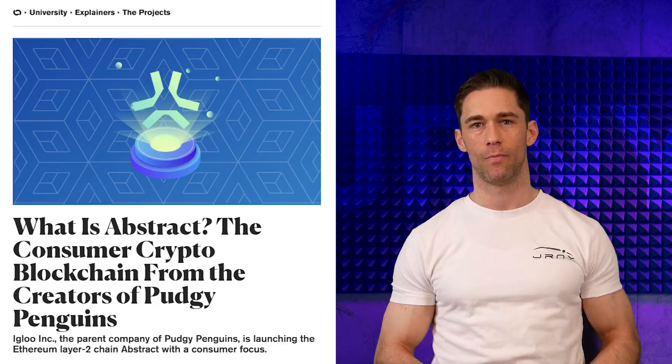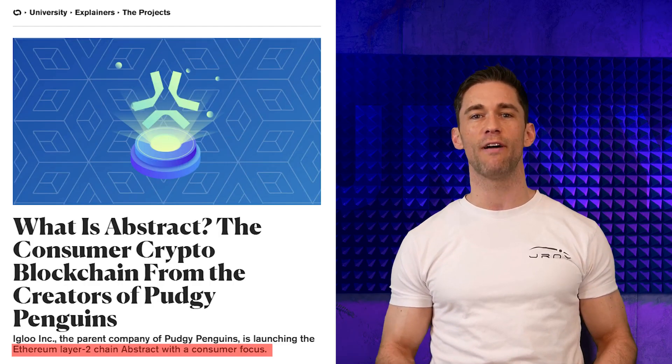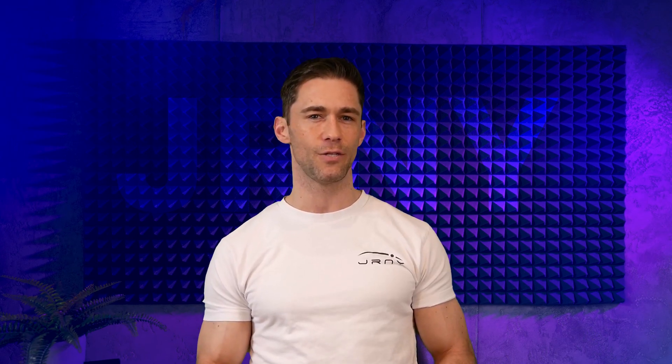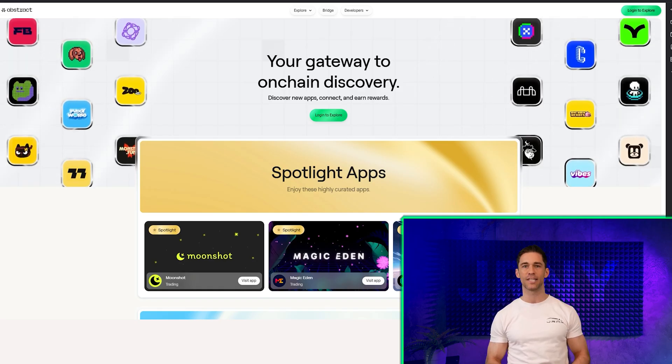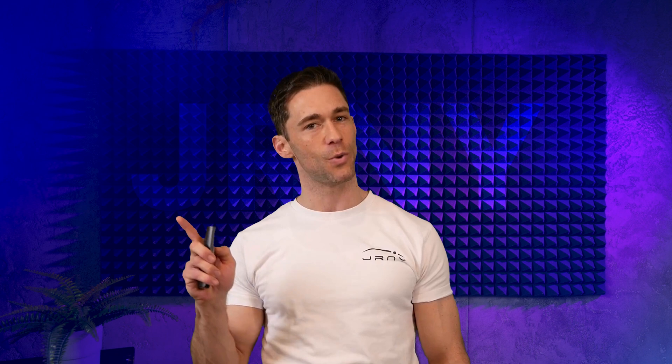Welcome back to Journey TV, your go-to source for everything crypto and blockchain. Today, we are exploring Abstract Chain, a groundbreaking Ethereum Layer 2 solution that is redefining how we think about blockchain usability. Abstract isn't just another scaling solution — it is a fully customizable platform designed to make Web3 applications faster, more efficient, and much more accessible to everyday users.